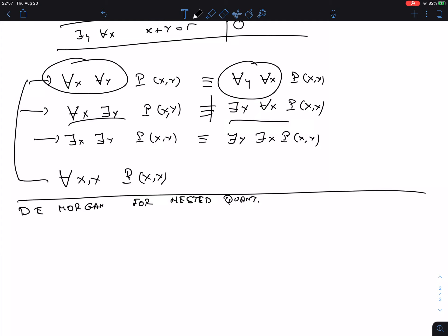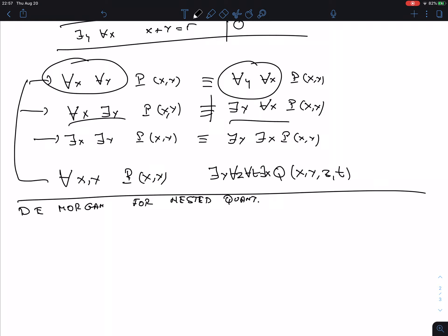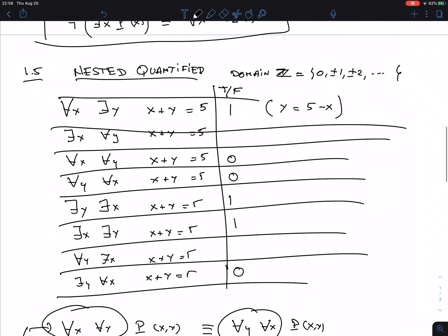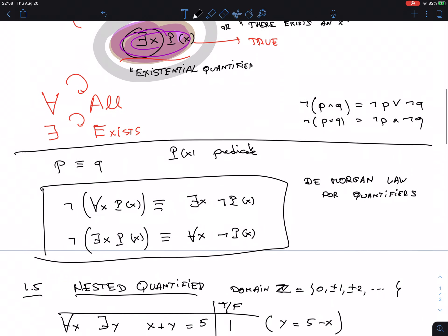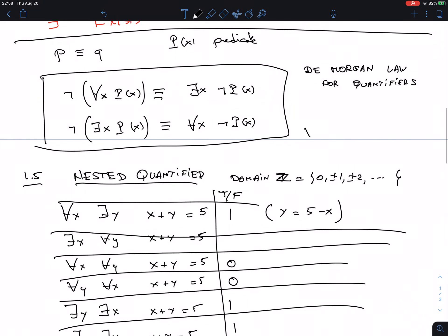I've done the two-variable case, but you can imagine what three, four, or more variables would be. If you have a predicate with four variables, you need four quantifiers to make it a proposition — one for each variable.